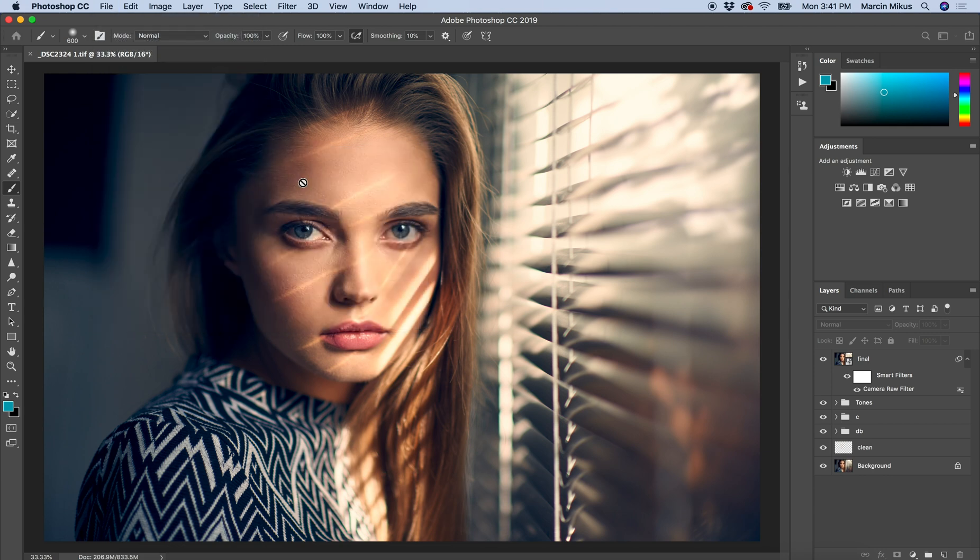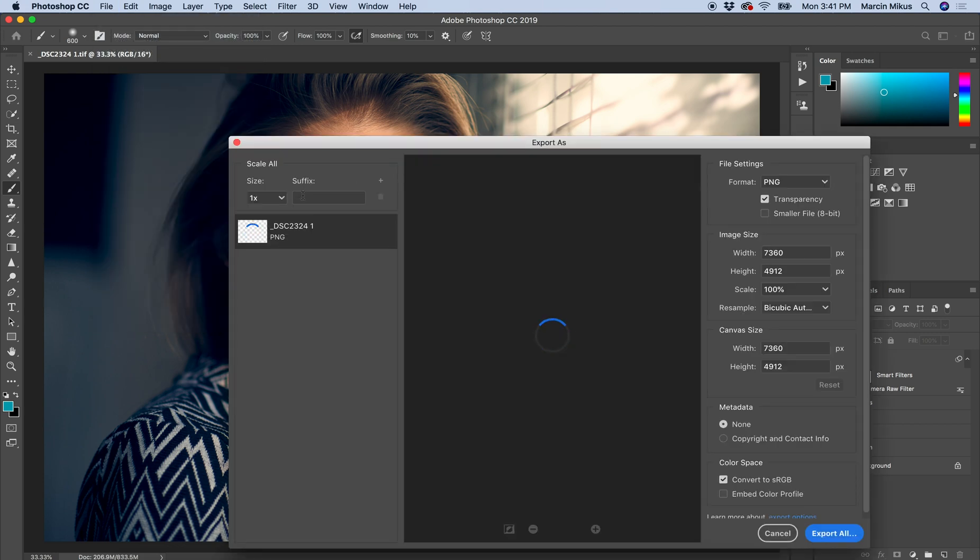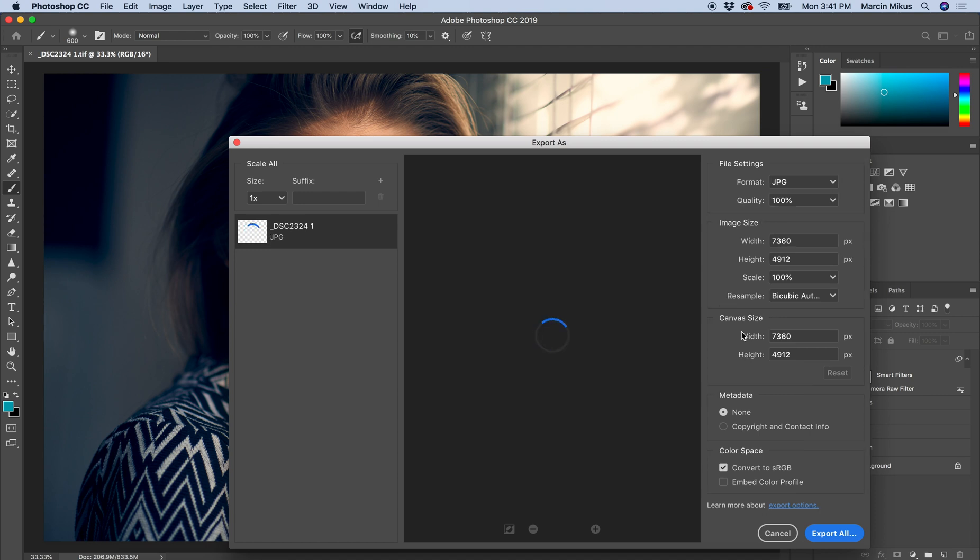So I'm choosing Export As and I have a few options here. First of all, the format. We don't have many options here - PNG, JPEG, GIF - and I'm going with JPEG of course.